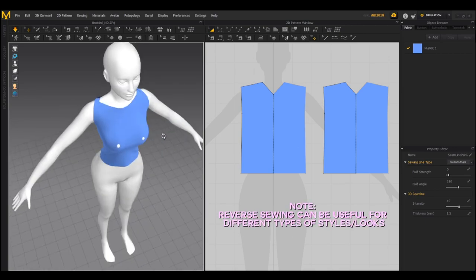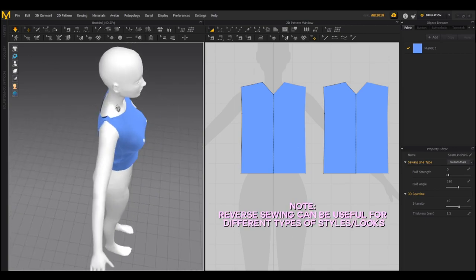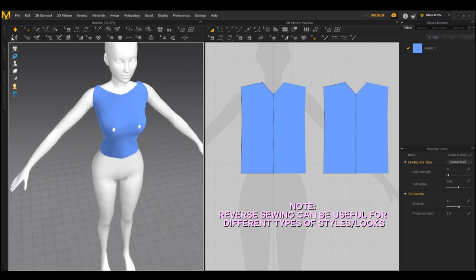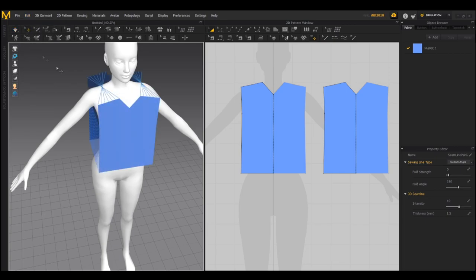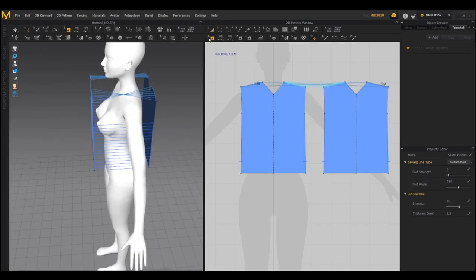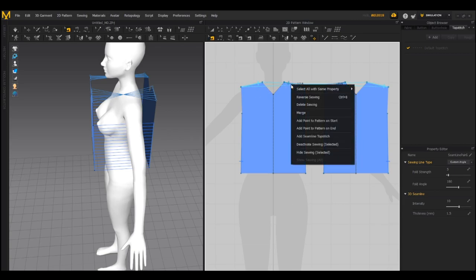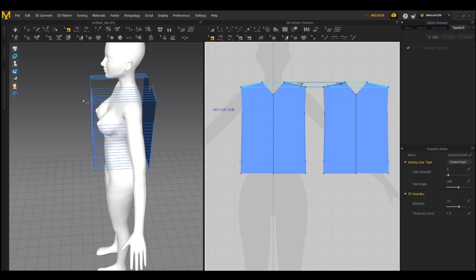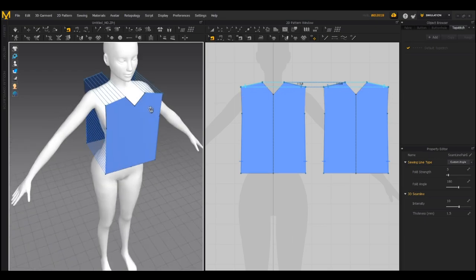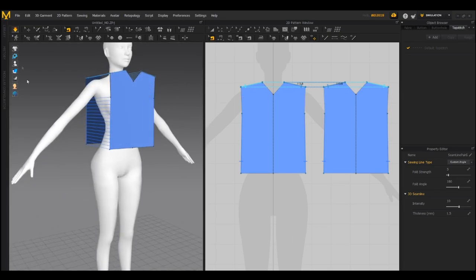If you get twisted sewing, when you simulate it's going to flip out and glitch everywhere. So go up to Edit, then go to the Edit Sewing tool and reverse the sewing. It doesn't matter which side you click on because we have symmetrical editing enabled, so it'll do it for both sides. Then we want to go to Simulate.